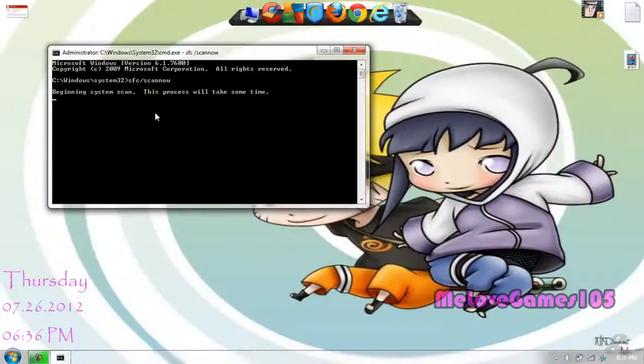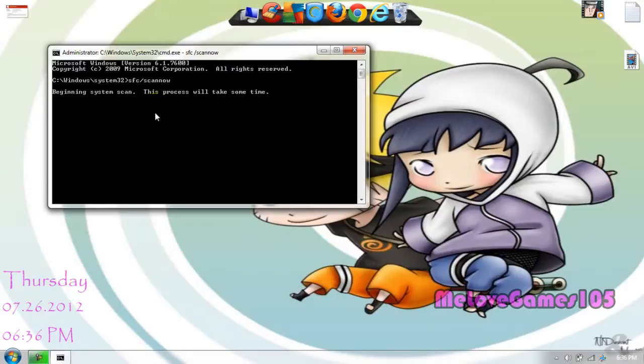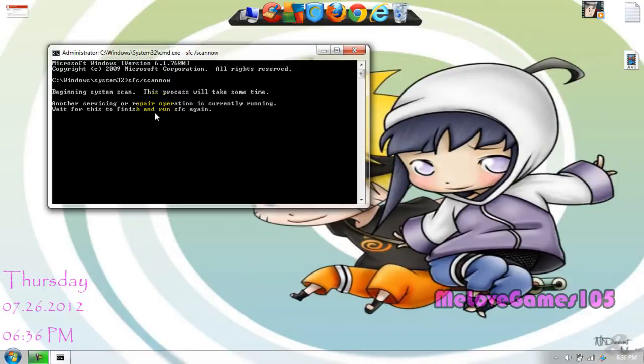And it's going to start scanning and once it's done it's going to say that it found a couple of corrupt files and then you will see the change after you restart the computer. After you restart it the virus should be gone.